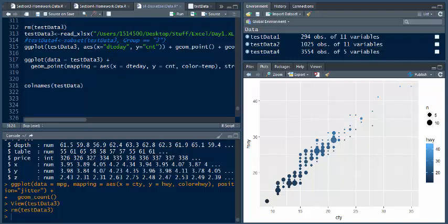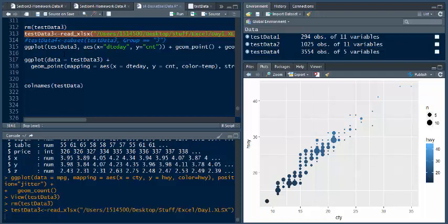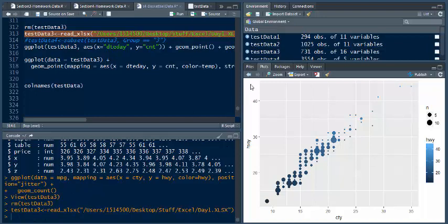And so if I run that, you can see right here in my environment, I only have test data 1, 2 and 4. I got rid of 3 earlier. That doesn't exist. So let's read that in. So all I got to do is highlight that and then you hit control and enter. And once you do that it runs, you can see down here it's loaded in. So if we look up here, there it is, 731 observations of 16 variables. I can go and open up and look at it if I want.